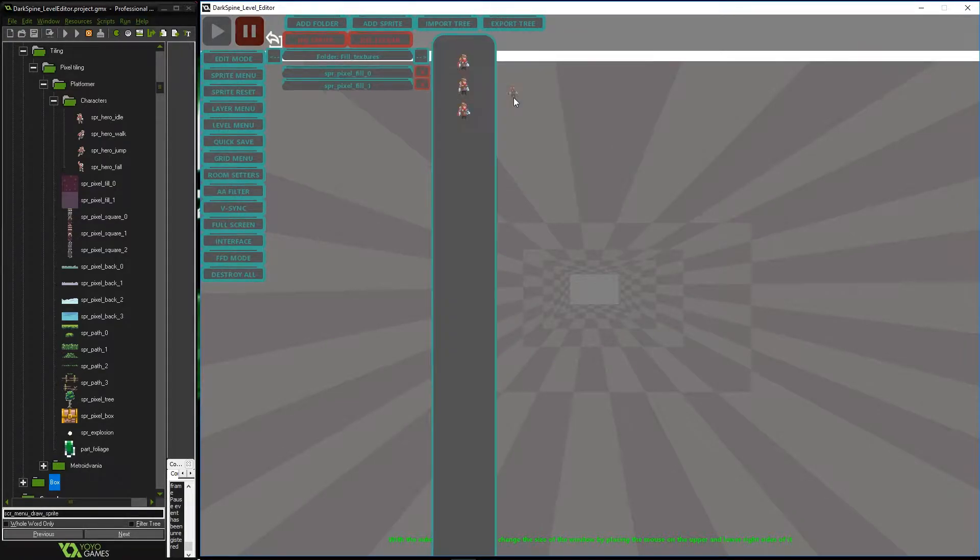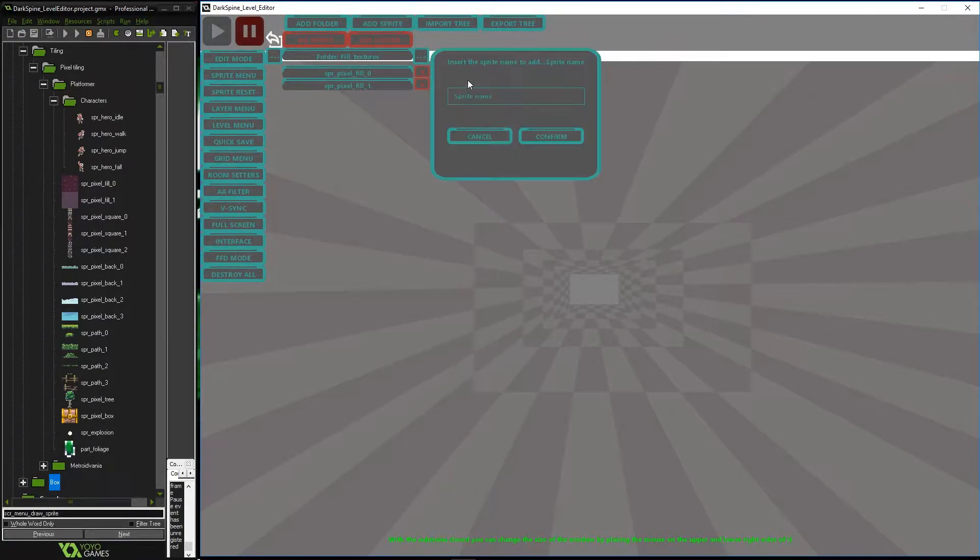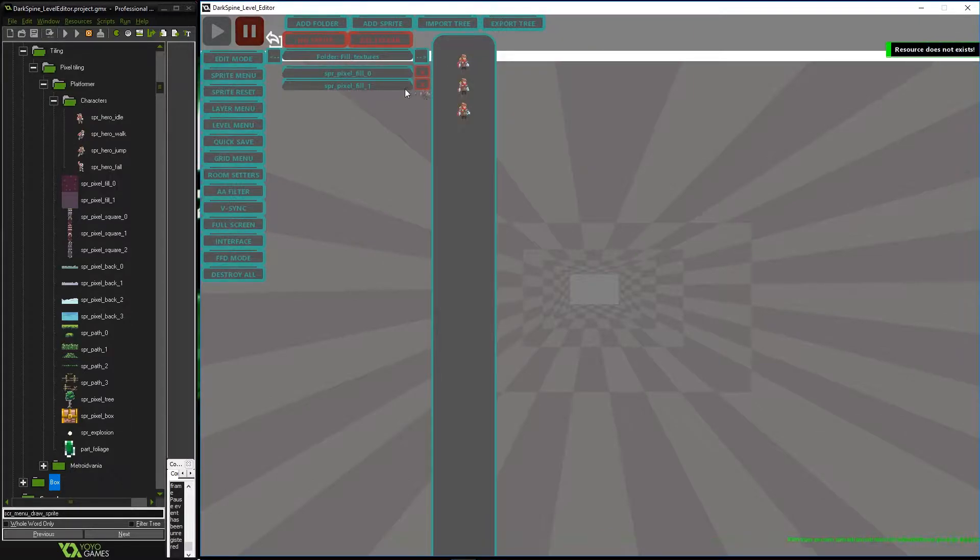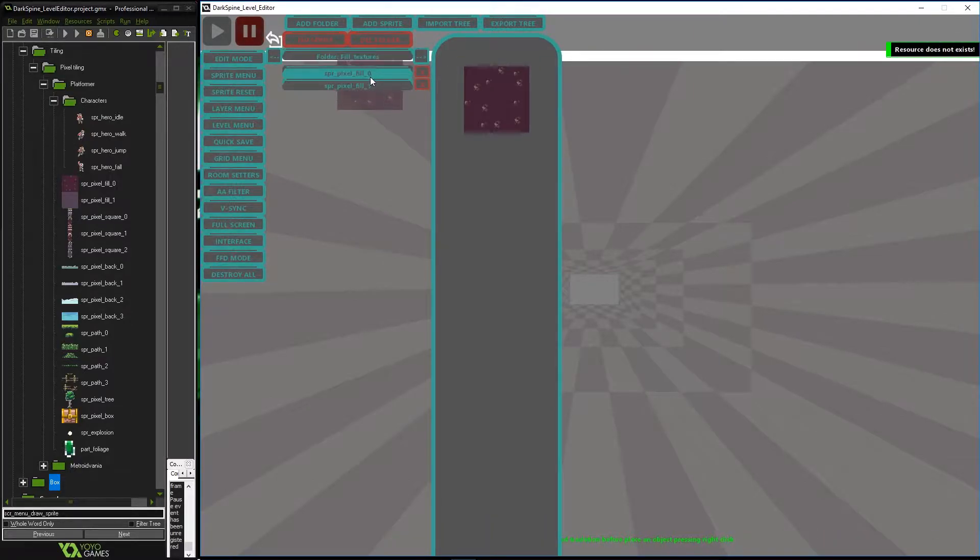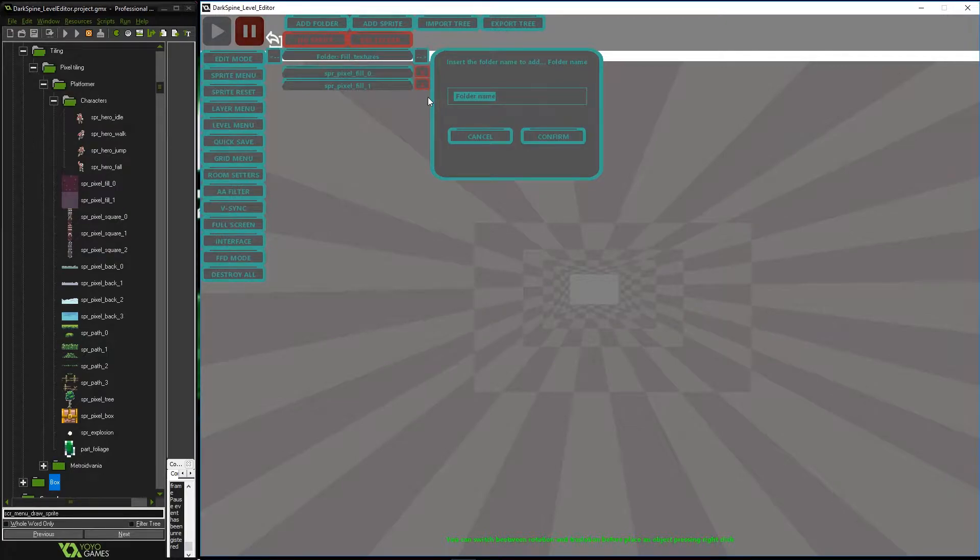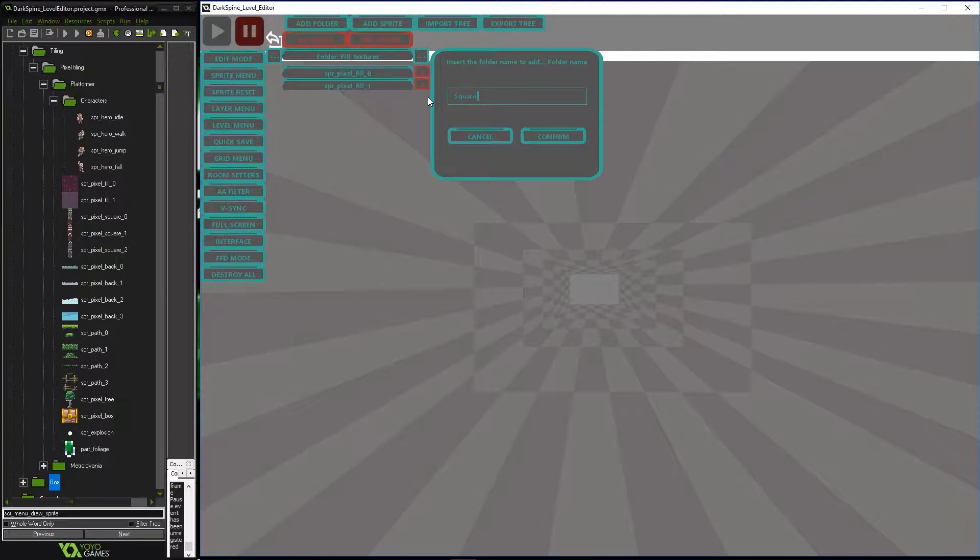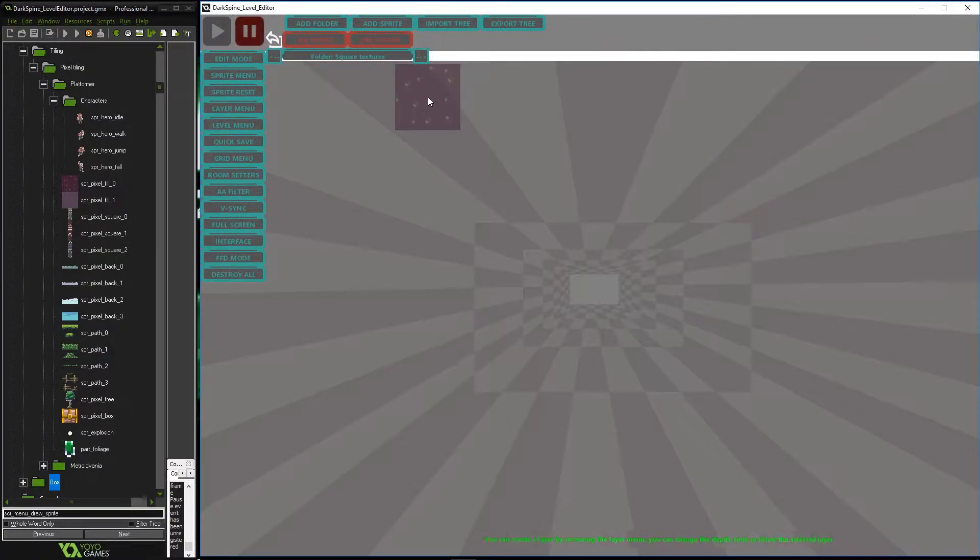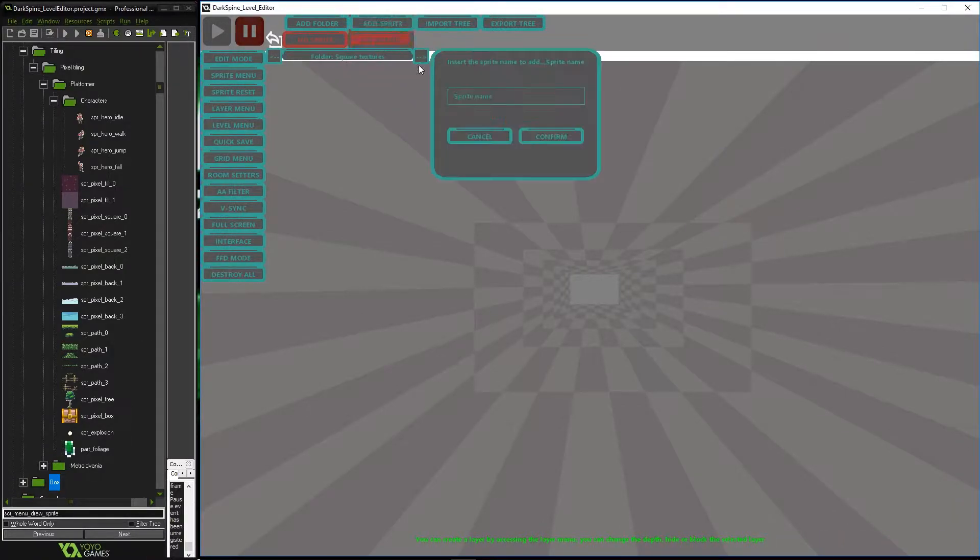In my case I have started by creating a folder where we will host the player's animations. Next I have created a folder where I will save the fill of my land. Then I will do the same with the walls of my land creating another folder. Finally I will do the same with the rest of the assets.